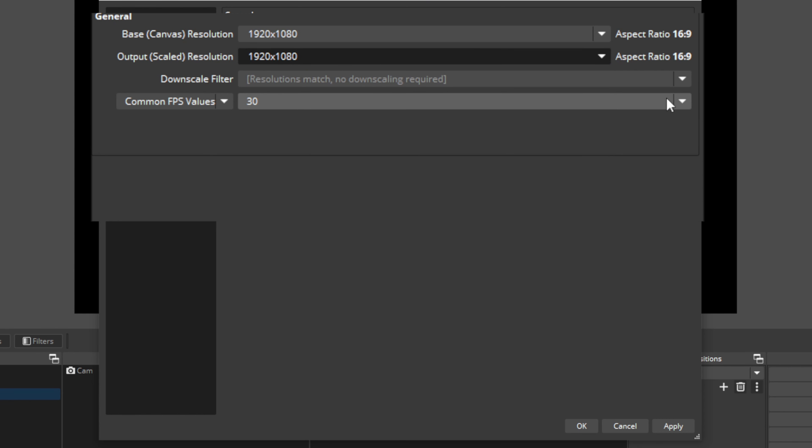Next up is resolution — another crucial setting that affects both your stream quality and performance. A higher resolution means a sharper, more detailed image, but it also increases the demands on your computer and internet connection. For most streams, a resolution of 1080p or 720p is a good starting point, giving you a good balance between quality and performance. But if you need to reduce the load on your computer, you can try dropping the resolution to 480 or even 360.